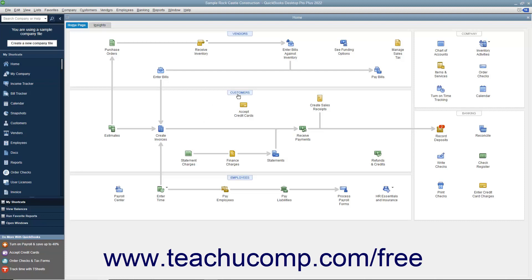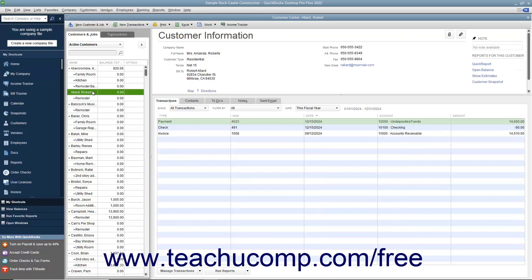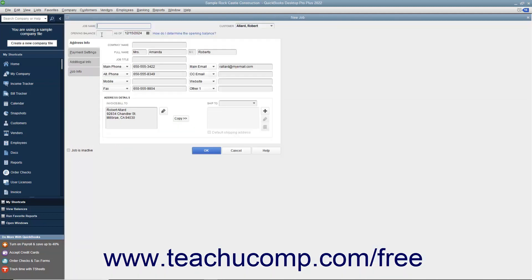To do this, open the Customer Center window and then select the name of the customer for whom you want to create a job within the Customers and Jobs list. Then click the New Customer and Job button in the upper left corner of the Customer Center window and choose the Add Job command from the drop-down menu to open the new Job window.